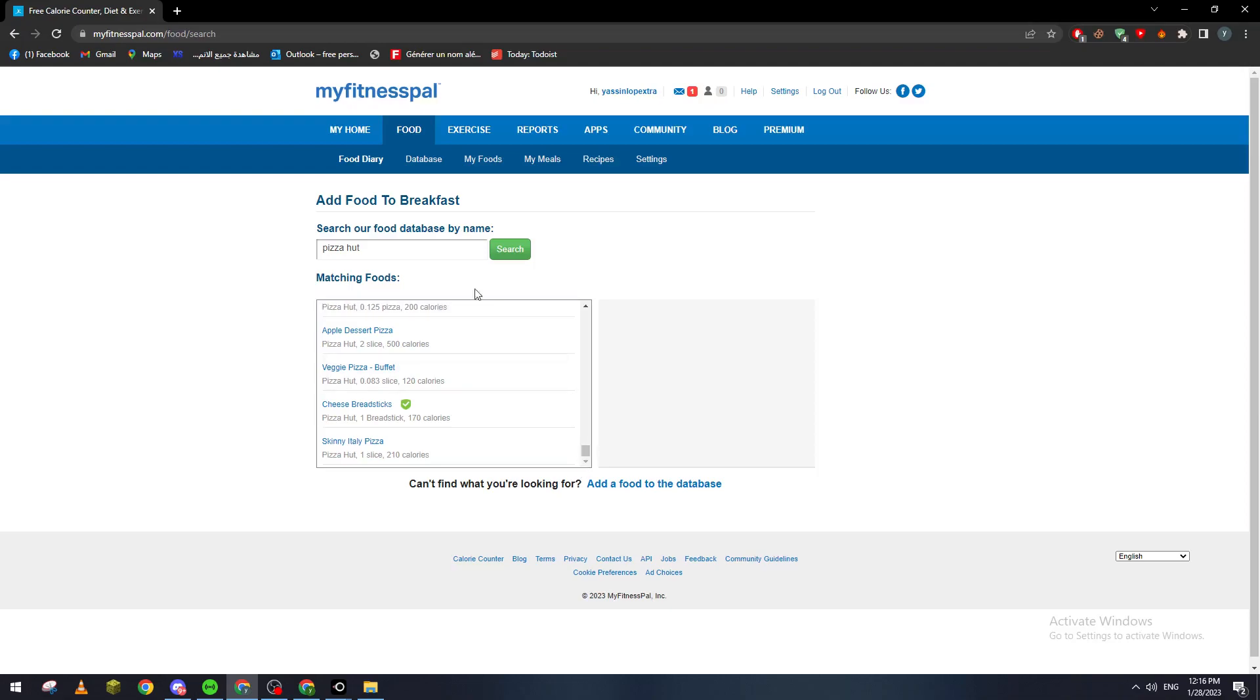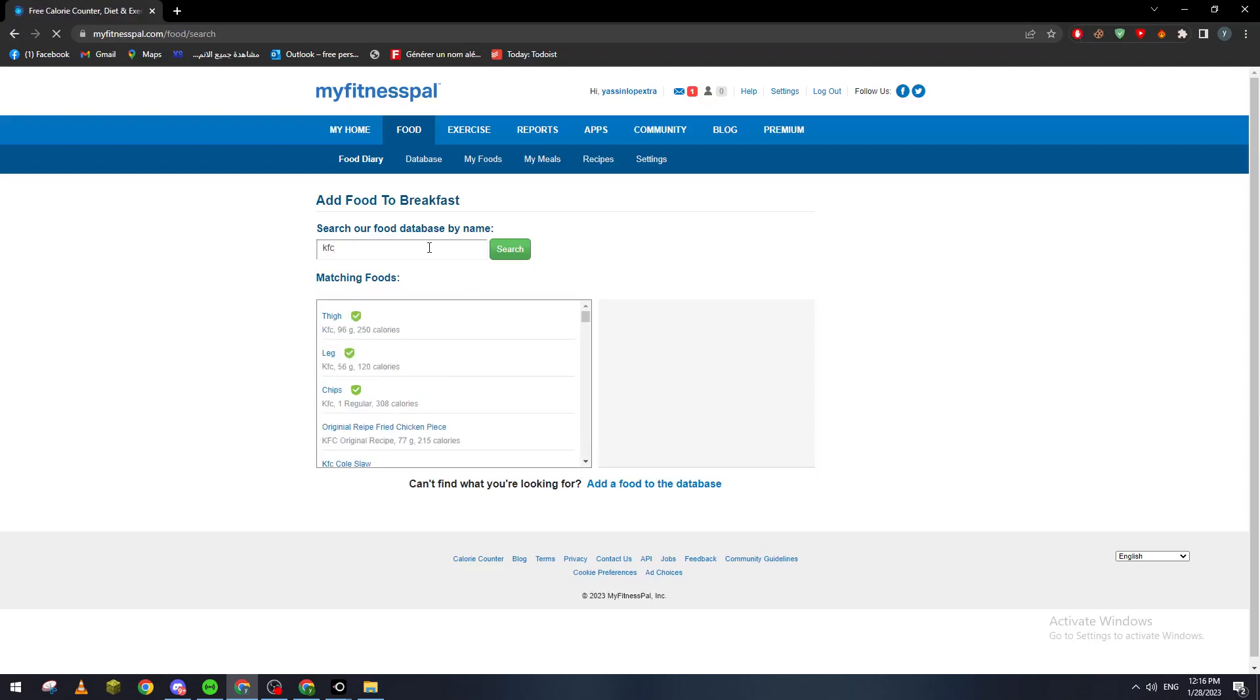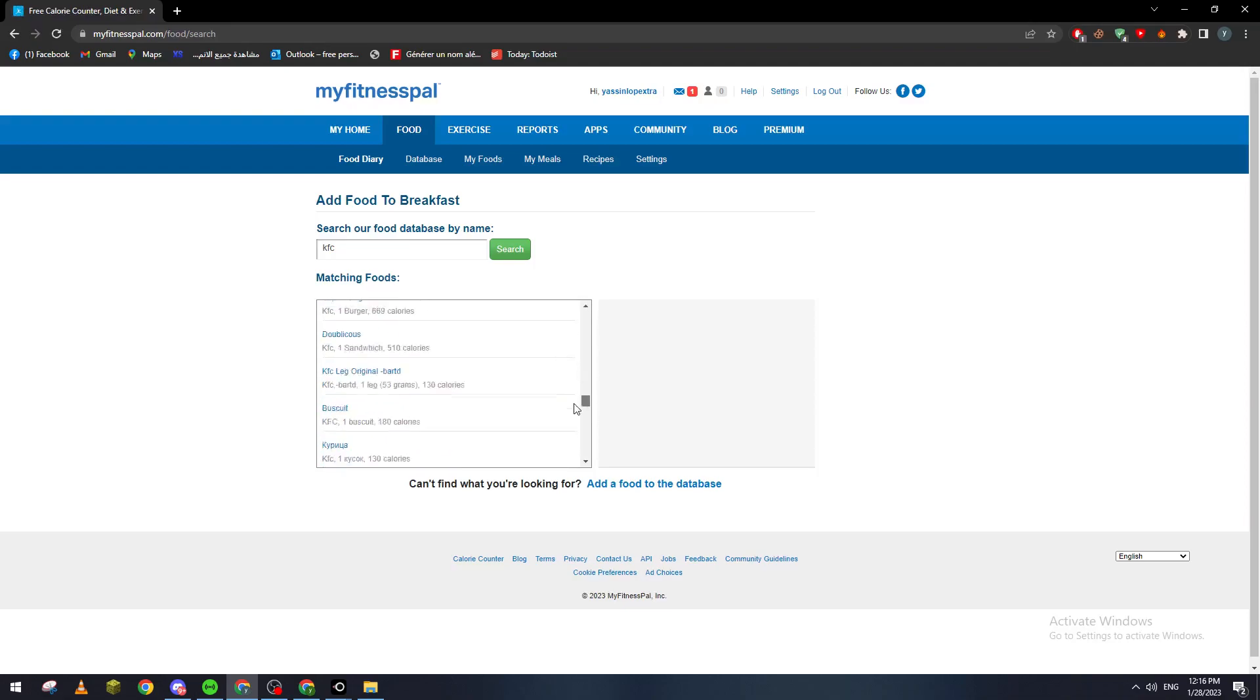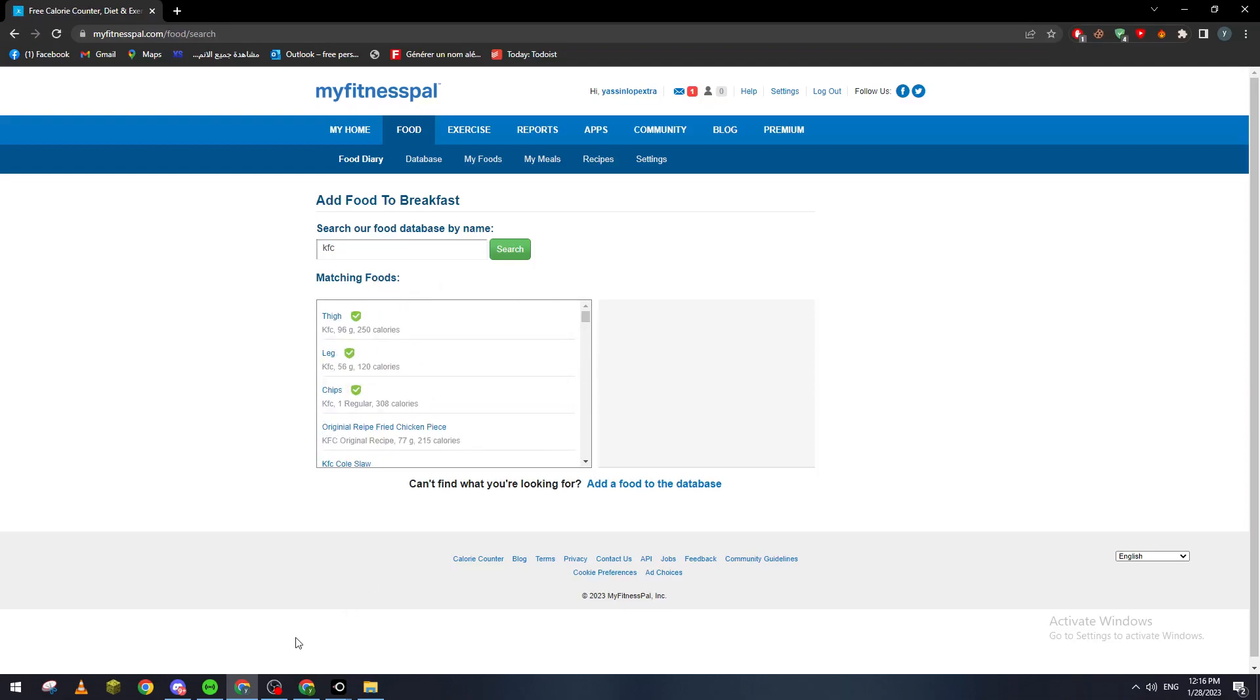If you want to search for KFC, if I can find KFC menu, here it is, every KFC menu as well. If you want to find Burger King, so Burger King menu, you can find even the Burger King menu.